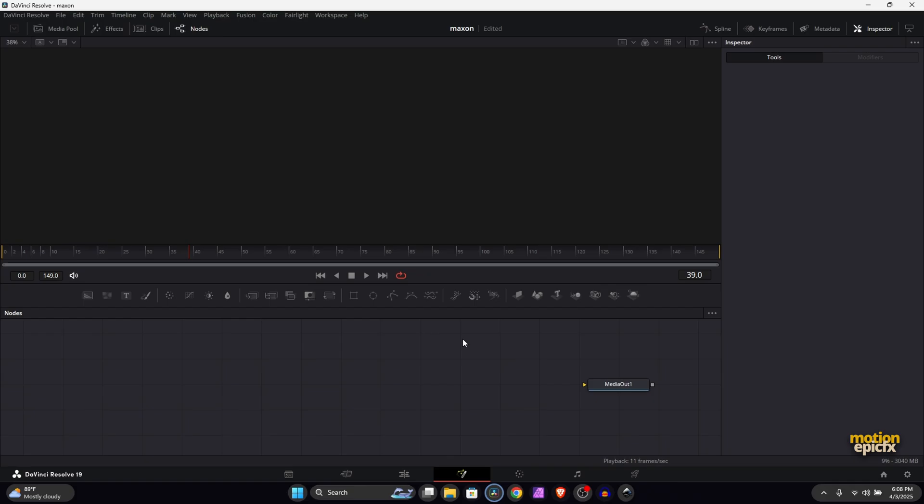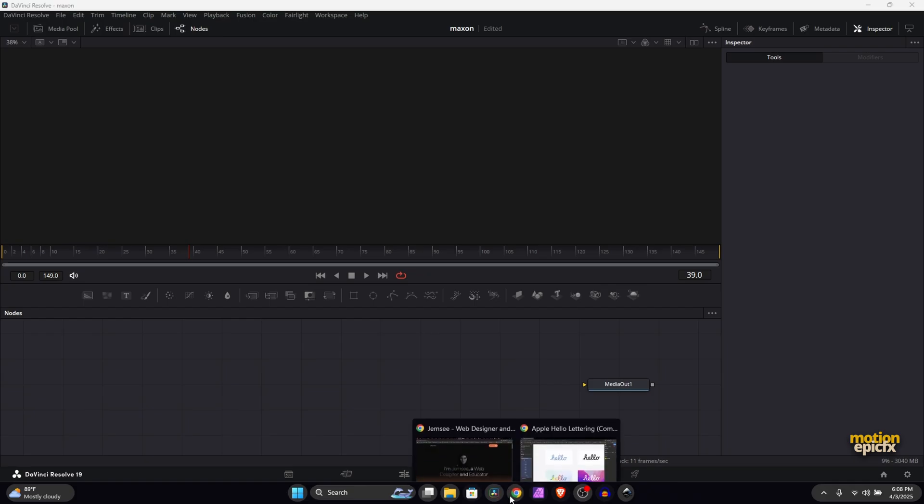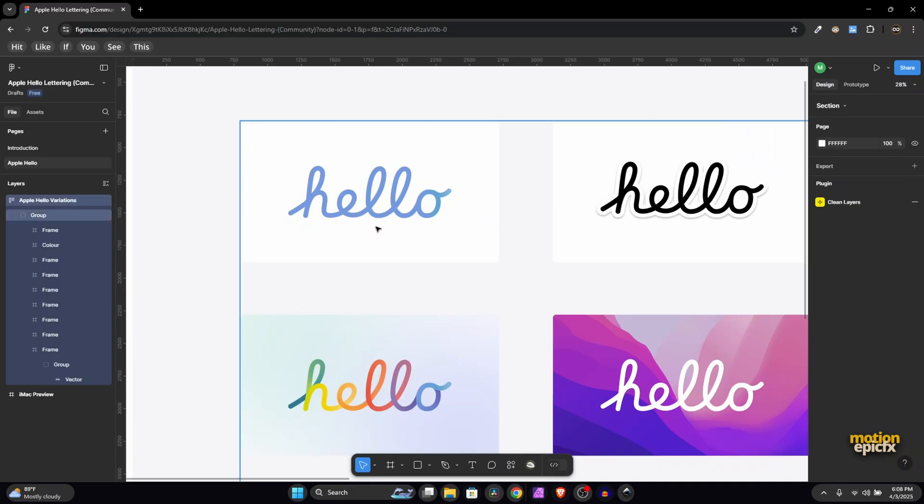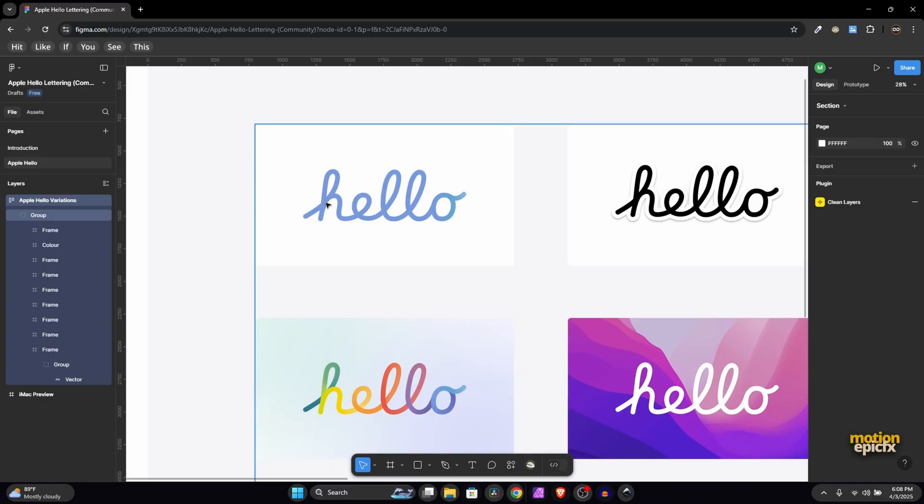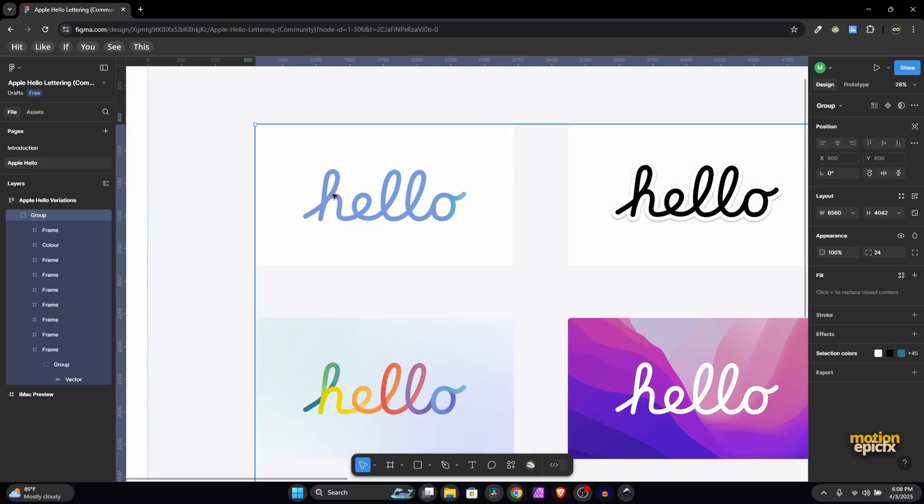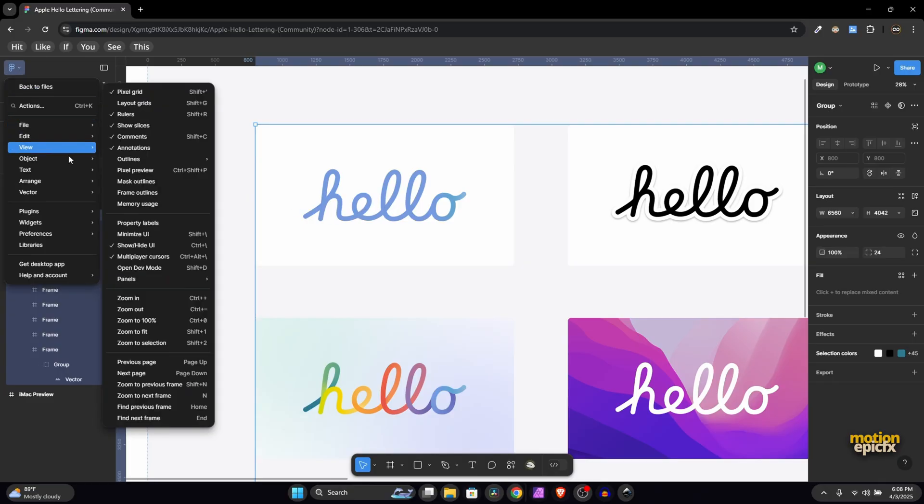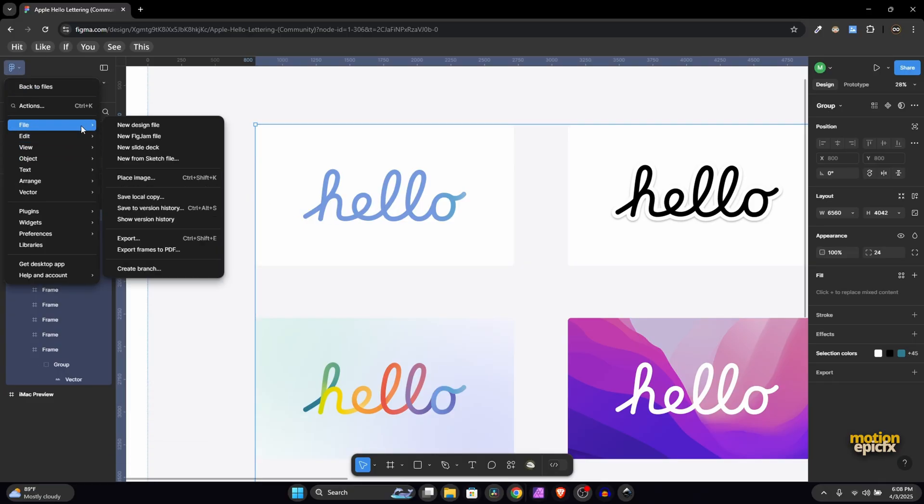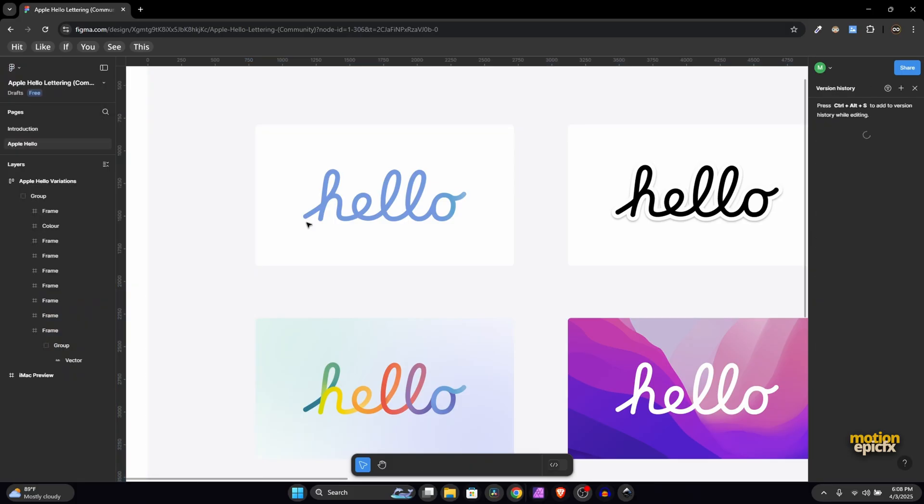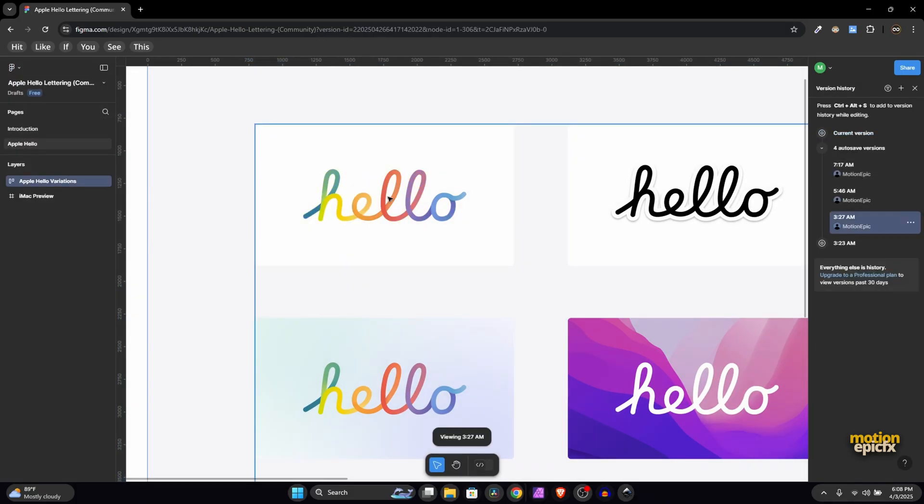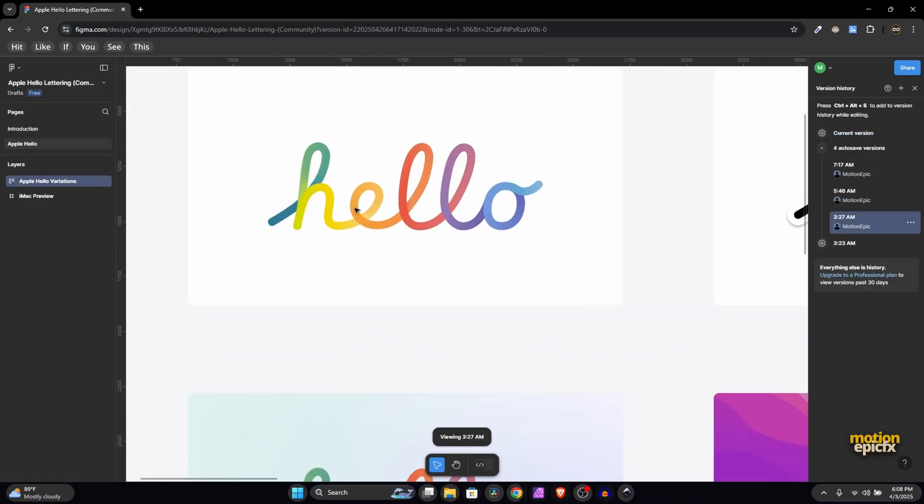First of all, you need to visit the Figma file. I got the design or the text from here and exported this as an SVG file for the animation. Actually, this is not how the text looked, so if I go to File > Show Version History, I should be able to get back to the older design. This is how it looked.